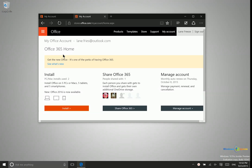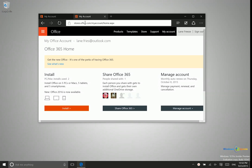Now you can't do this upgrade right from within the Office applications. What you'll need to do is go to stores.microsoft.com/myaccount/home.aspx. I'll leave a link in the description to make that easier for you.